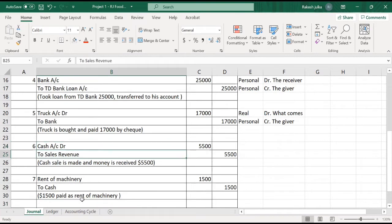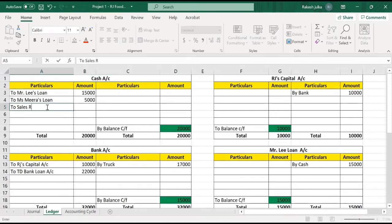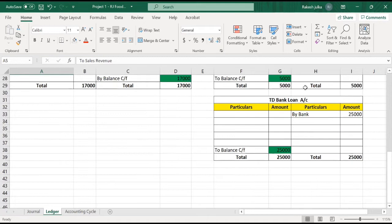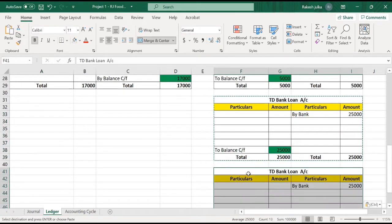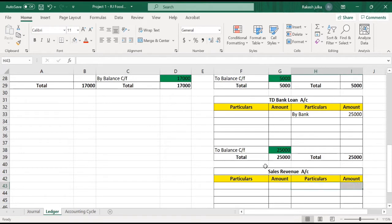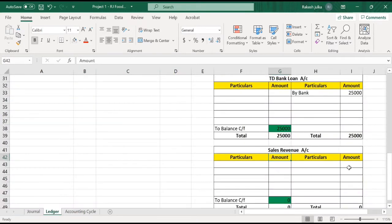First is cash account debit to sales revenue. We already have a cash account, no need to create it. Cash account debit to sales revenue — $5500. The revenue account we don't have, so we need to create a sales revenue account. I'm going to copy-paste an existing account, delete the old name, and overwrite it with 'Sales Revenue'. In the sales revenue ledger, write $5500 on the credit side, and in the particulars write 'by cash'.